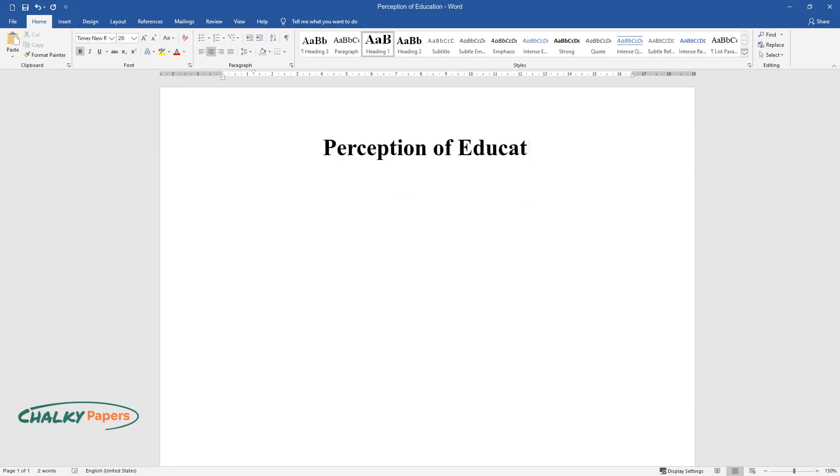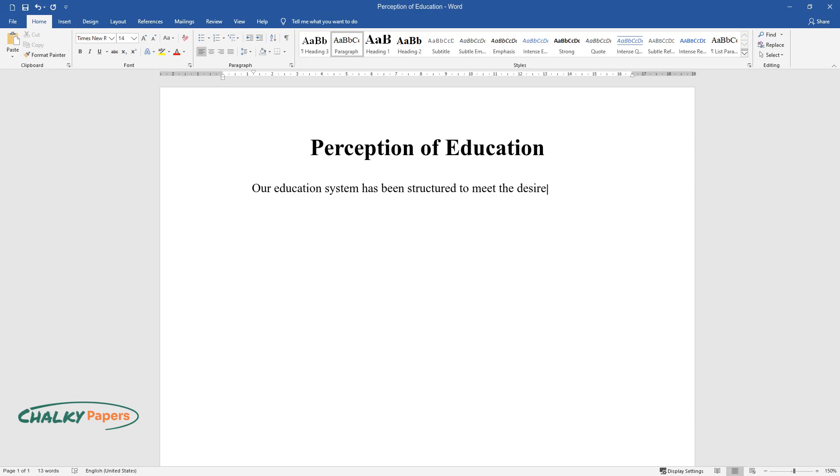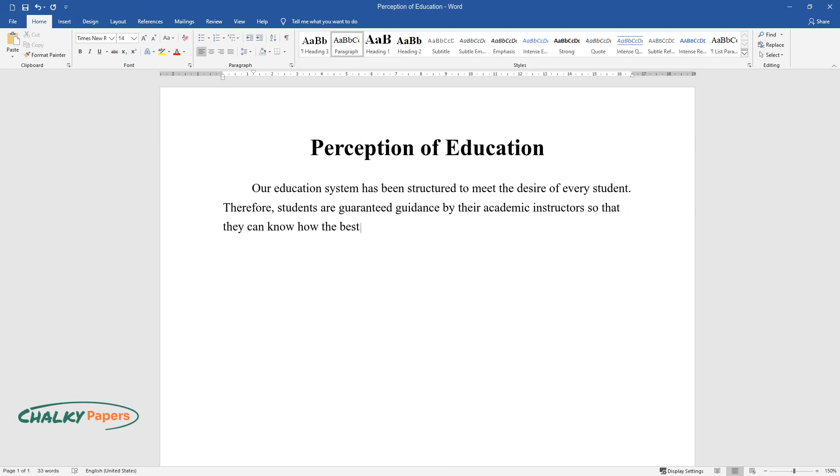Perception of Education. Our education system has been structured to meet the desire of every student. Therefore, students are guaranteed guidance by their academic instructors so that they can know how the best studies should be undertaken.